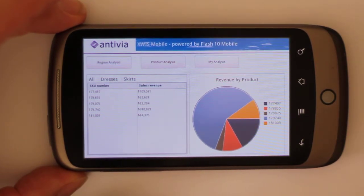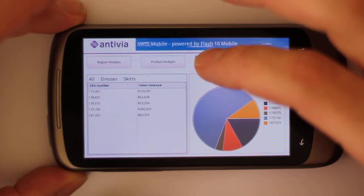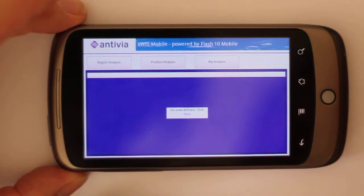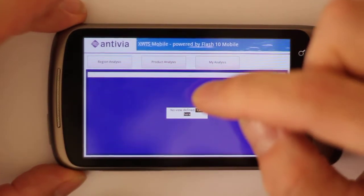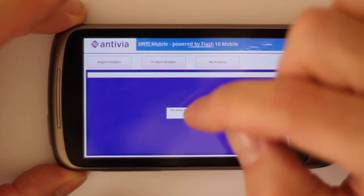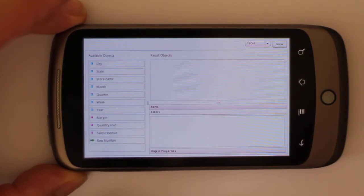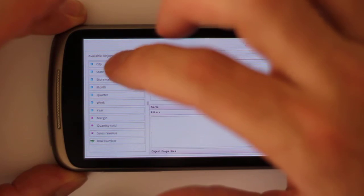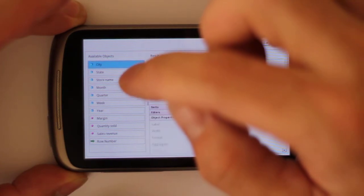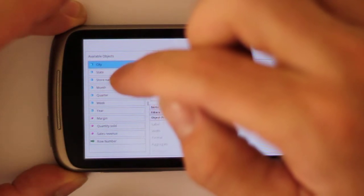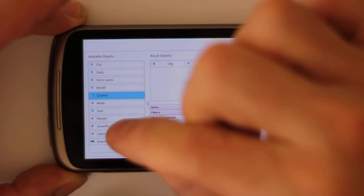So that's already a great form factor for your mobile phone, but there's more — you can even do brand new queries using this My Analysis button. It tells me that I have no view defined, so I carefully click on the little button here to make a new one. What it does is open up essentially a query panel directly within Xcelsius, so let's see information by city — drag that over into the object panel — and by quarter, and maybe the quantity sold.